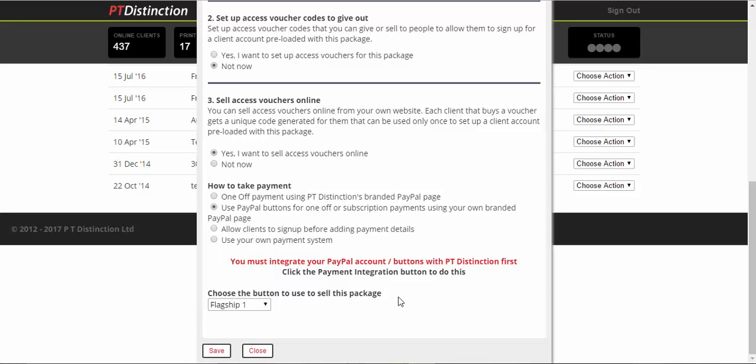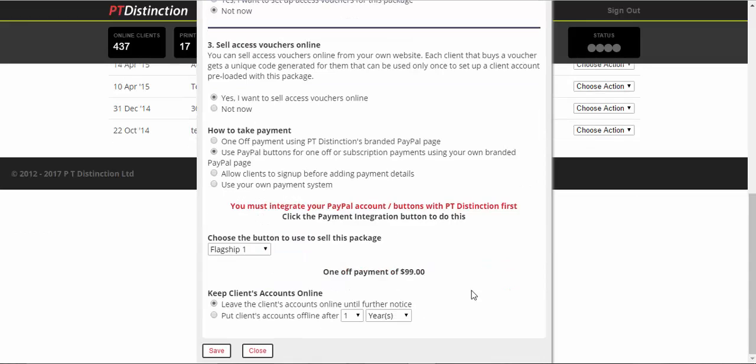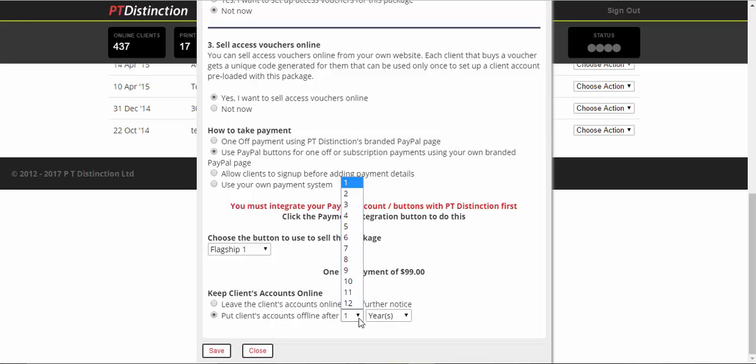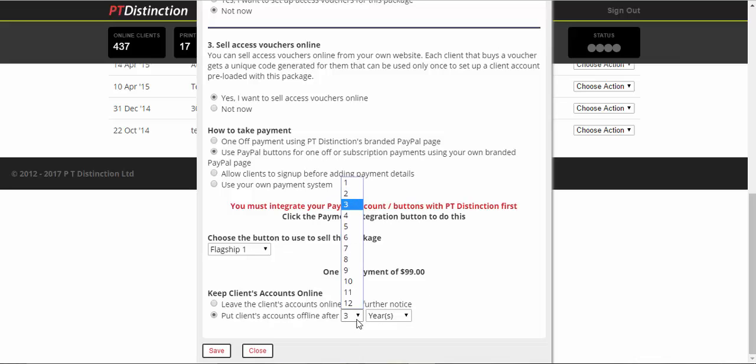So flagship one and right at the bottom, you get the option to take the client's account offline at a certain stage. So let's say your flagship product lasts for three months. You can decide to take their account offline after that three month period. Might be good to give them a little bit of time afterwards, up to you.